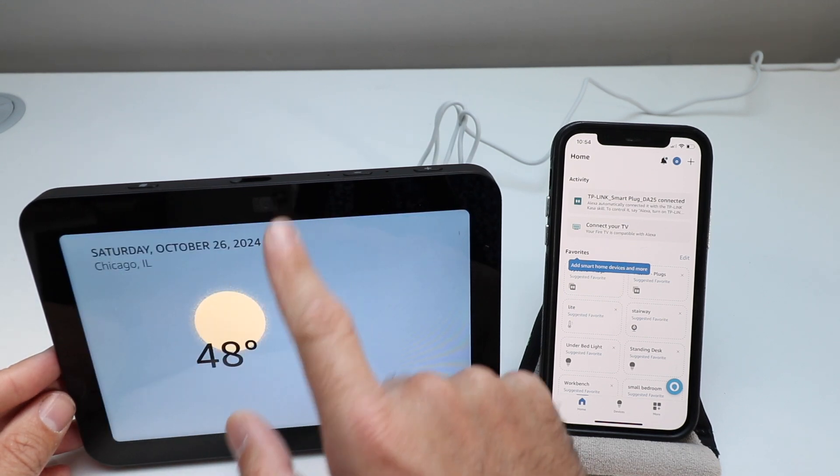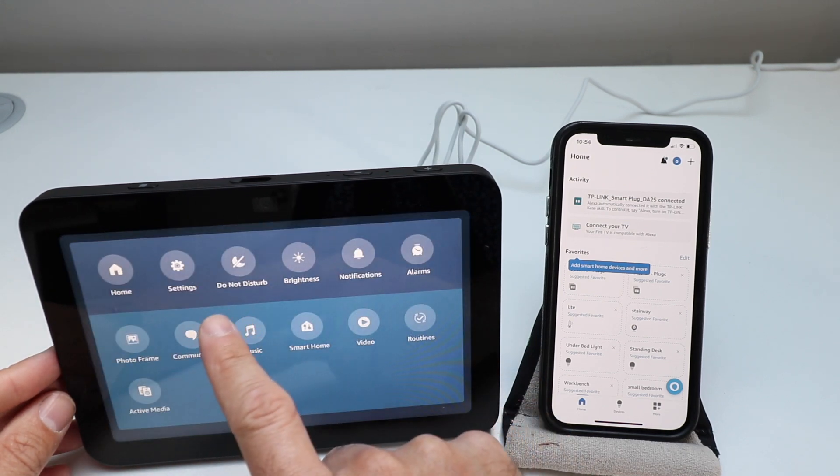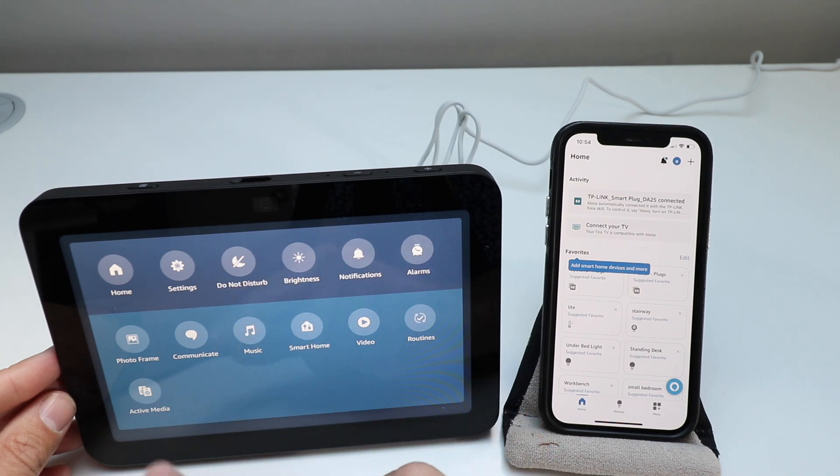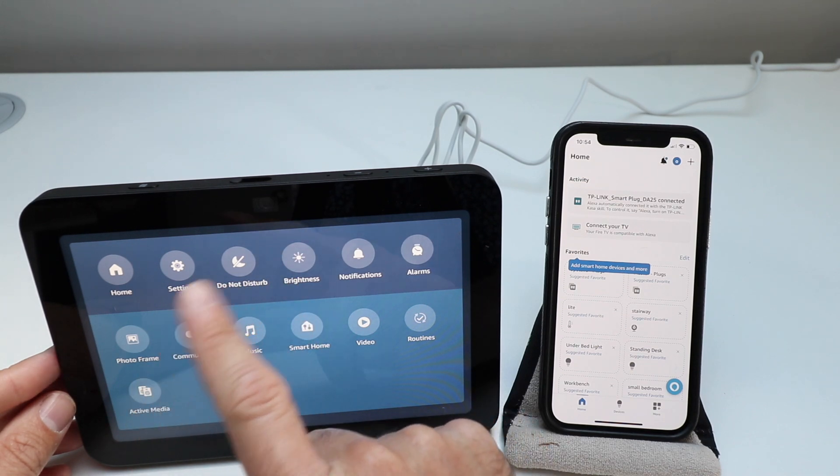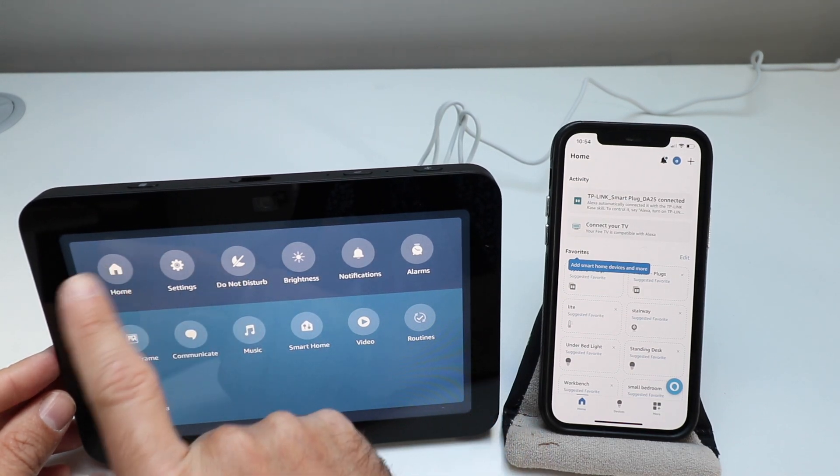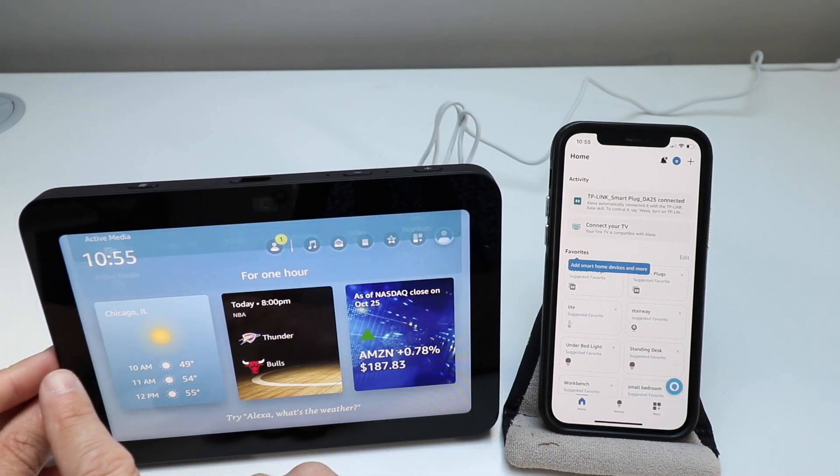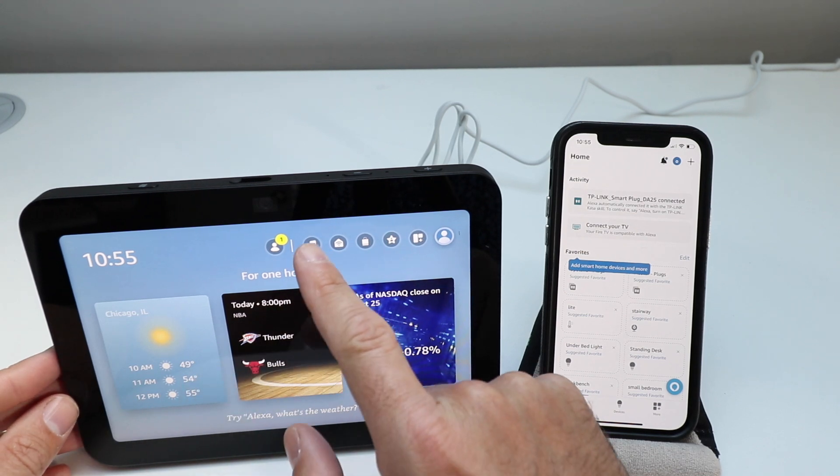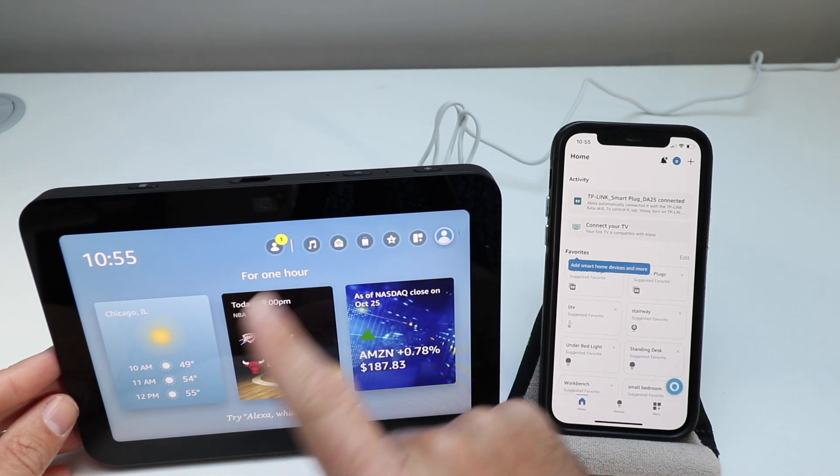You've got all kinds of stuff that you can do here. You can click on do not disturb or if you want to do like a night mode, you can do that as well. So let's go back to our home. Let's see what some of these other ones are.